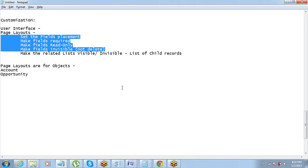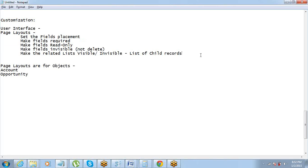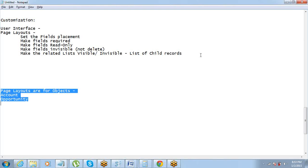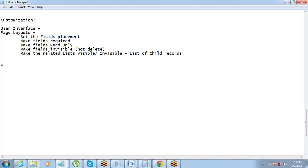So the page layout concept — how to edit the page layout — we have understood. The next thing we are going to talk about is multiple page layouts for the same object. Why do you think we will need more than one page layout for the same object?